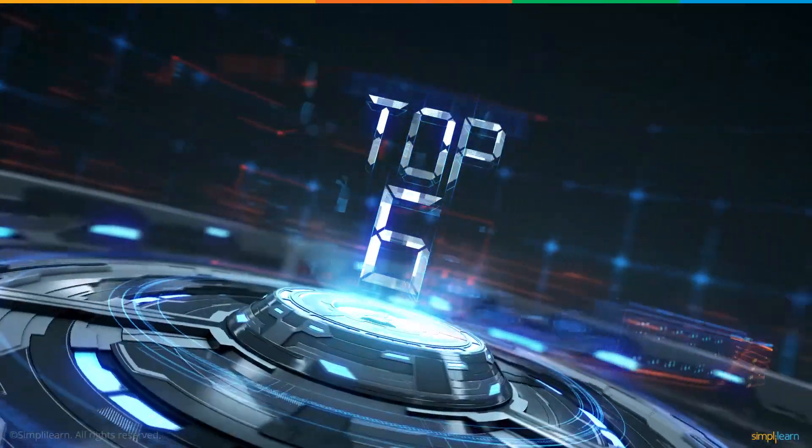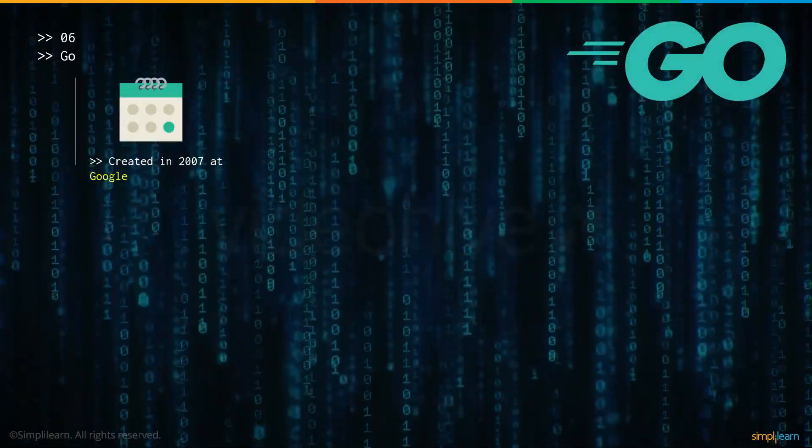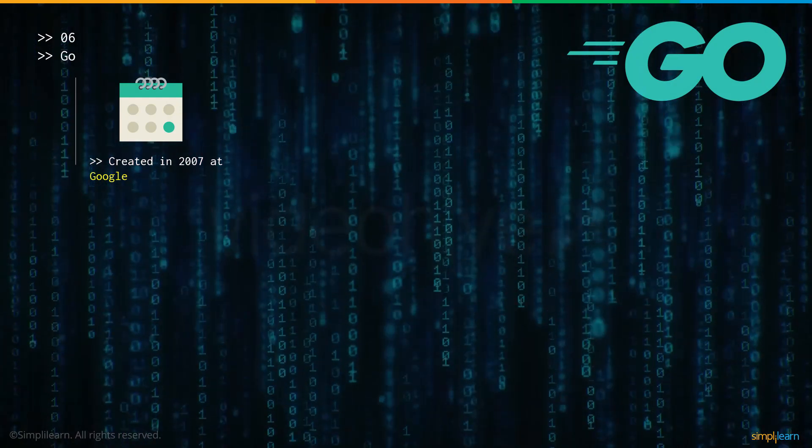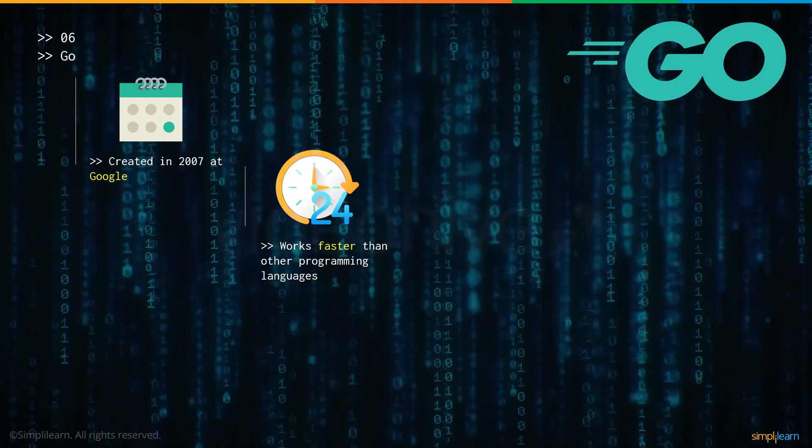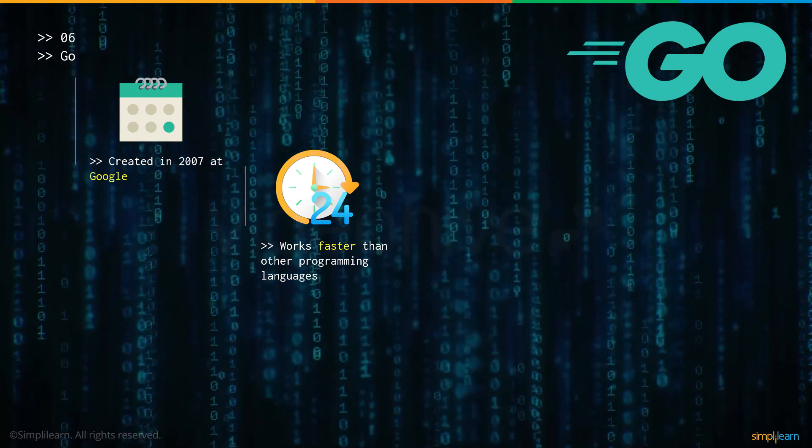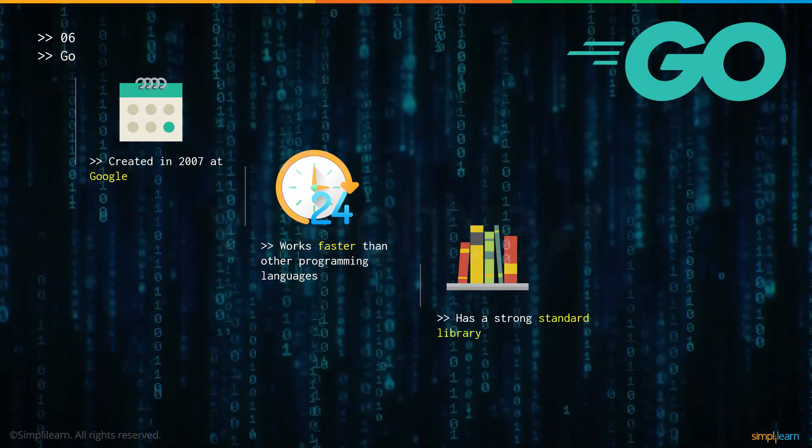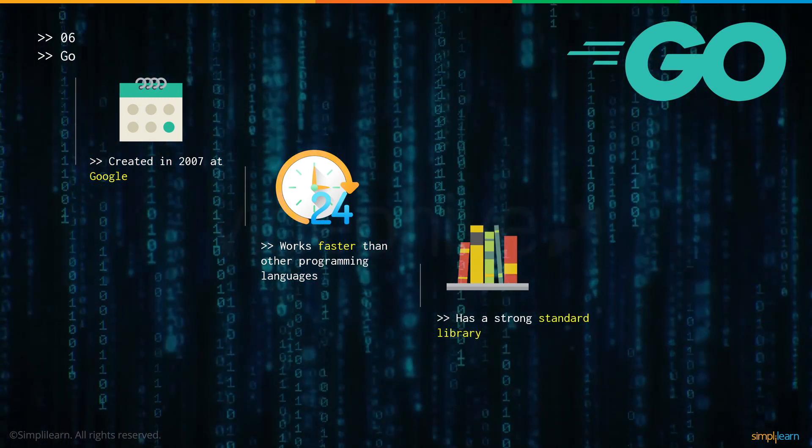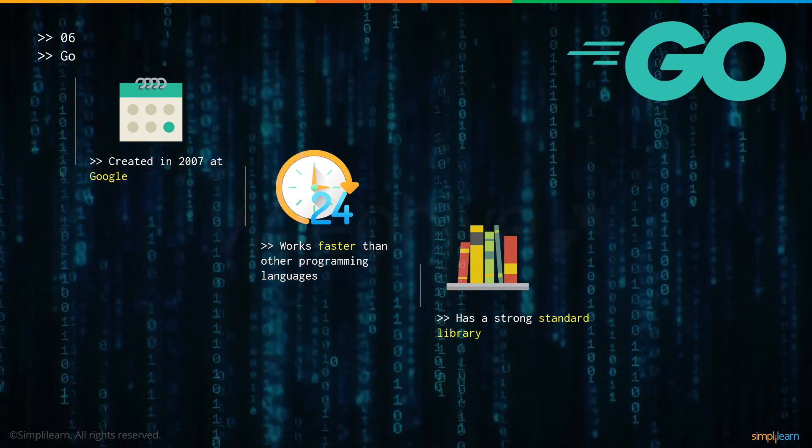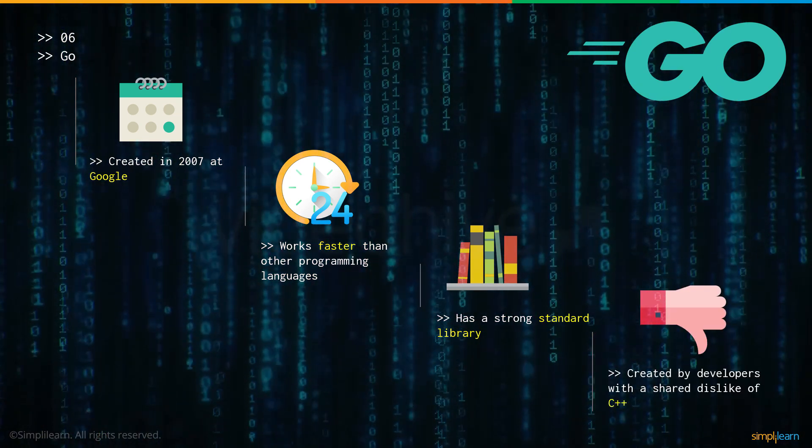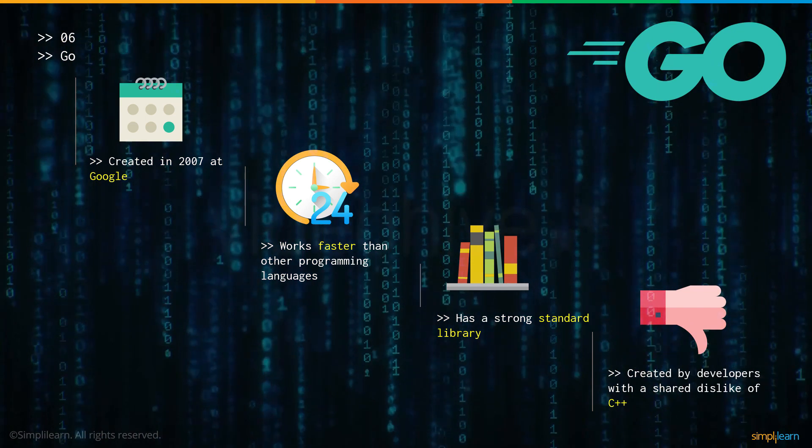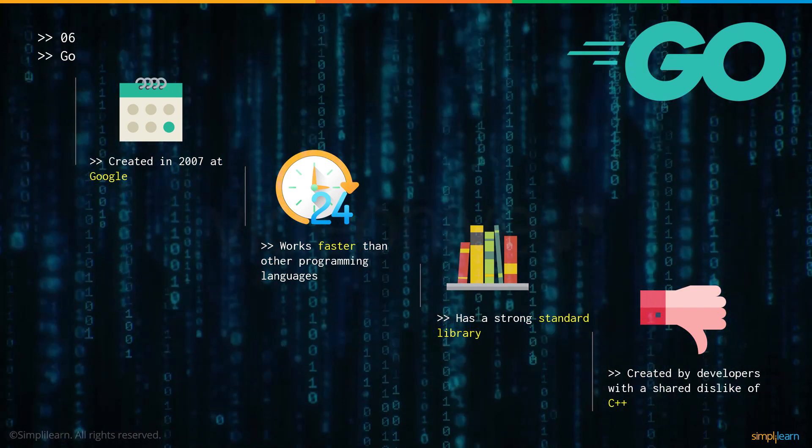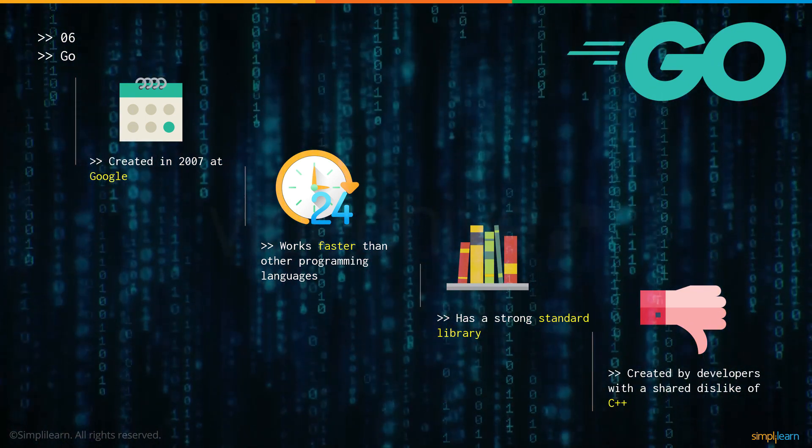Now let's have a look at number 6: the programming language Go. Go was created in 2007 at Google. Go reportedly works faster than most programming languages in the market right now. It has a strong standard library which provides a wide range of options for its users. And created by developers who have a shared dislike for C++, mainly because they felt that C isn't fast enough and needs to be faster.